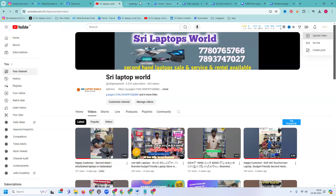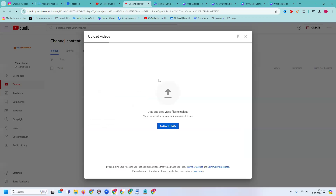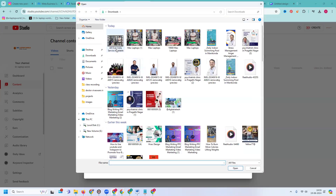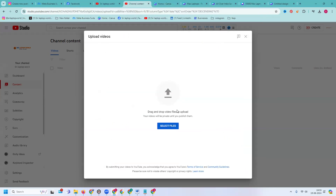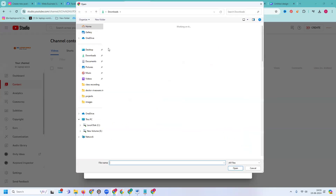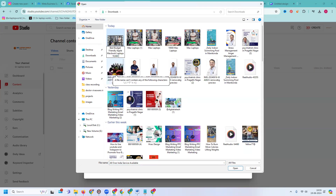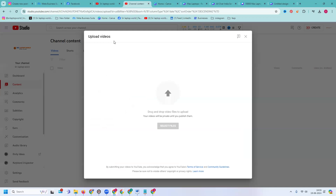Before we can select for YouTube channel — same long video with a proper thumbnail option. But before uploading the video, your video title is more important. So my video title will be here — compulsorily important — that is called 'Best budget friendly Apple MacBook laptops 19,000'.